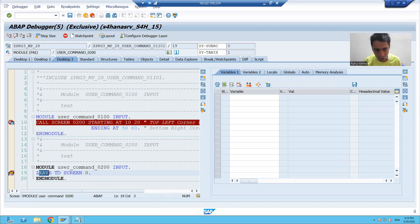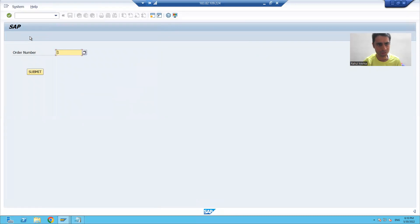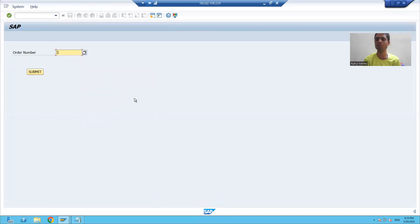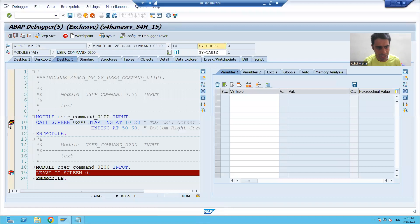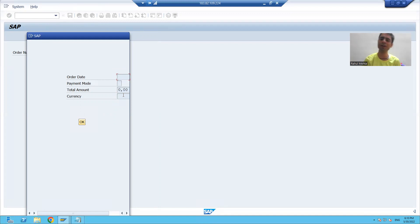We wrote the logic LEAVE TO SCREEN 0, which means it will go to the previous stacked screen. The previous screen in the stack is screen 100. So if I go for OK, you can see I am back on the original normal screen. This is the way how you can call a modal dialog box screen from a normal screen. Our next part of the requirement is to display the order header data here — this part will continue in the next video. Thank you.